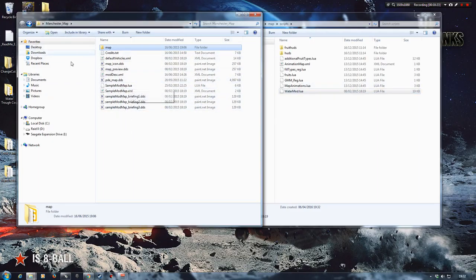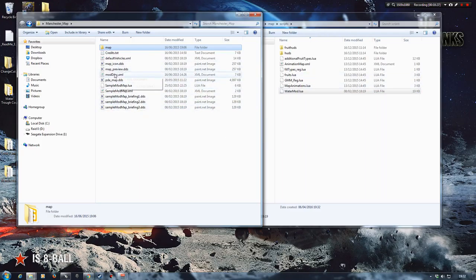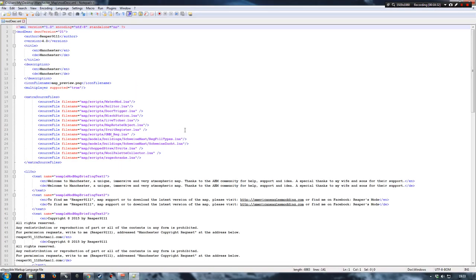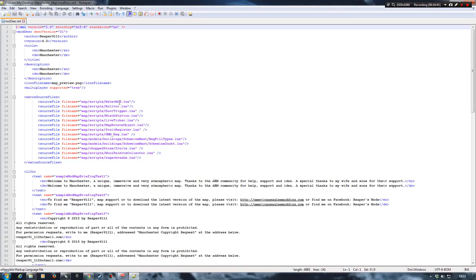Now what I would do is see how it's set up in the donor map that you're using, the map that you're taking all this from. So if we go into our modDesc XML by right clicking and going to Notepad plus plus, you can see that the external source file is set up under map scripts water mod. Now luckily for us, that's exactly where we've placed it on our Court Farms map.